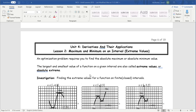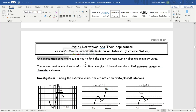Today we're continuing our lesson on Unit 4, Lesson 2: the minimum or maximum on an interval. Optimization is usually the idea of finding the best or worst example — the highest or lowest value in a certain interval. What's the cheapest cost? What's the greatest volume you can make? We're always looking for these high or low points.